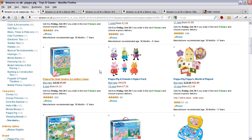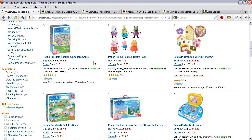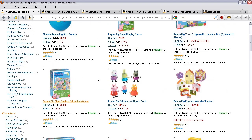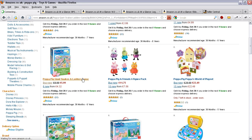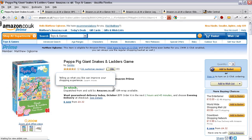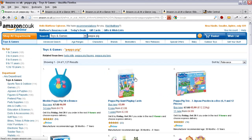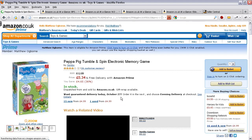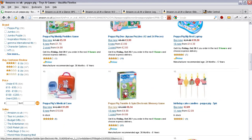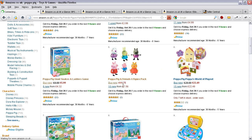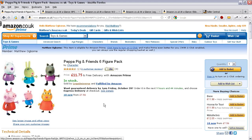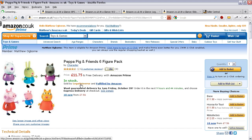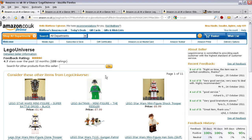I've got Amazon up in front of me and I've been looking for some Peppa Pig goods for my little one's Christmas present. I'm going to pick on this item here — we're after an item which is not being sold by Amazon. This item is being sold by Lego Universe, so I'm going to click on that seller ID. And it's this page which has been changed.